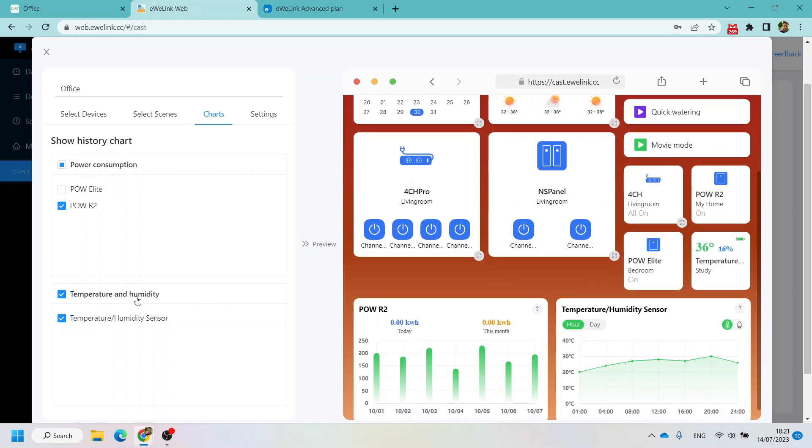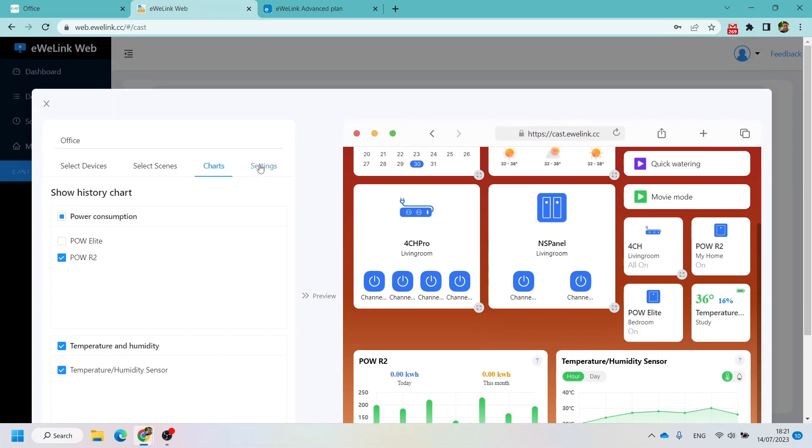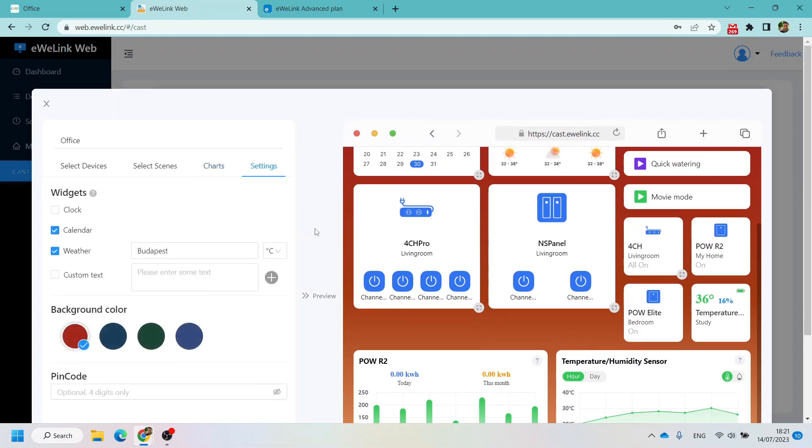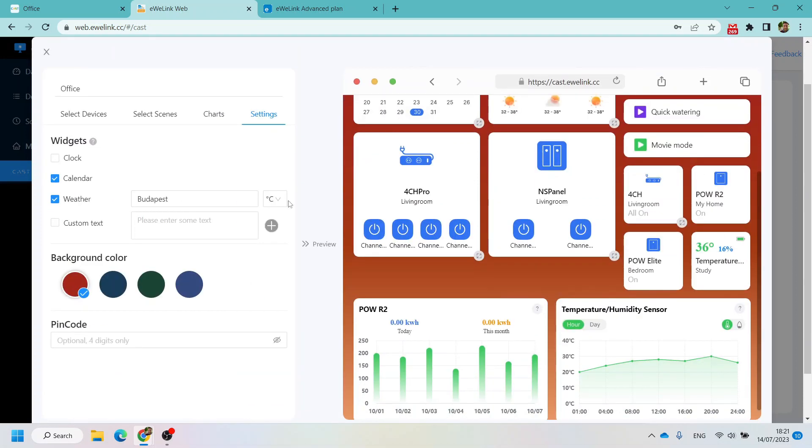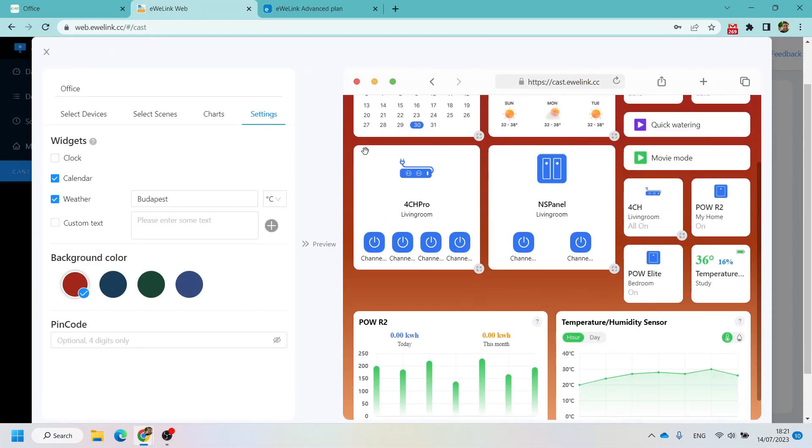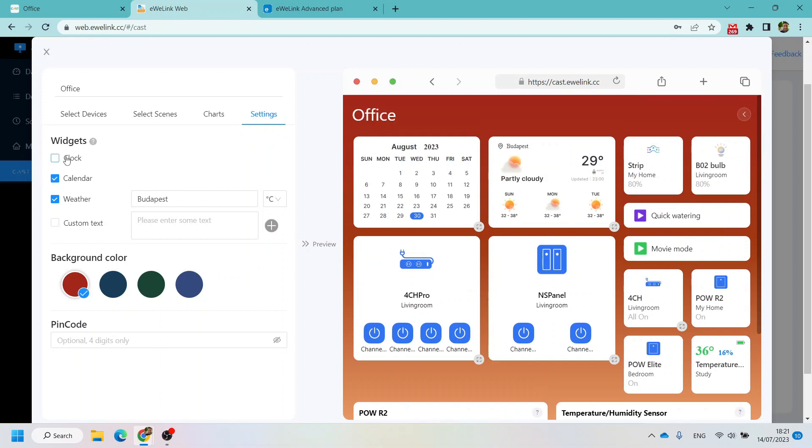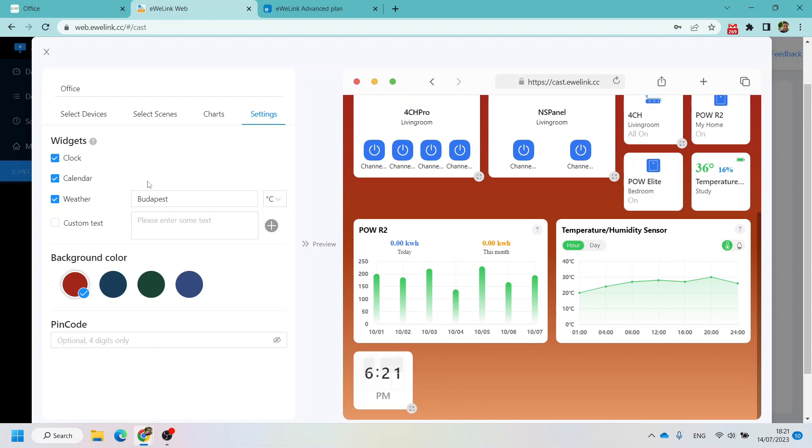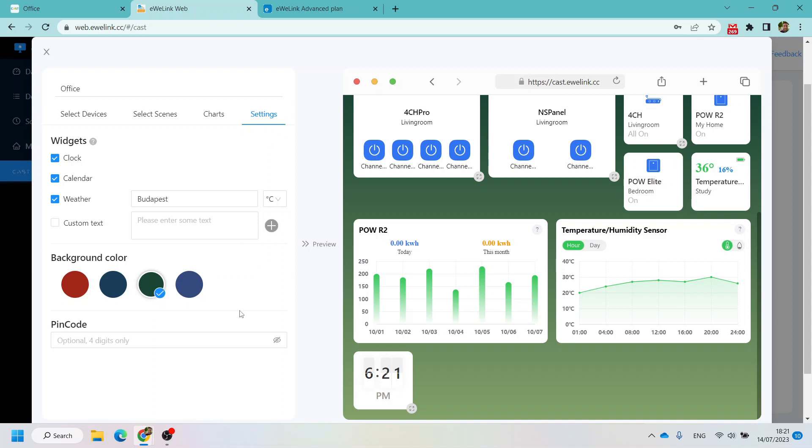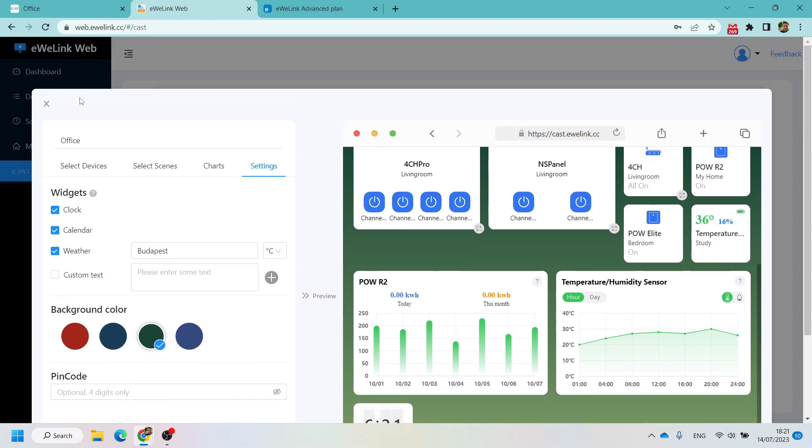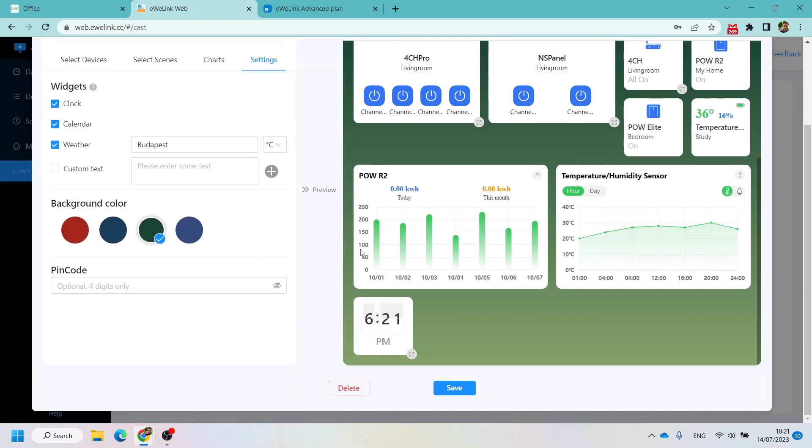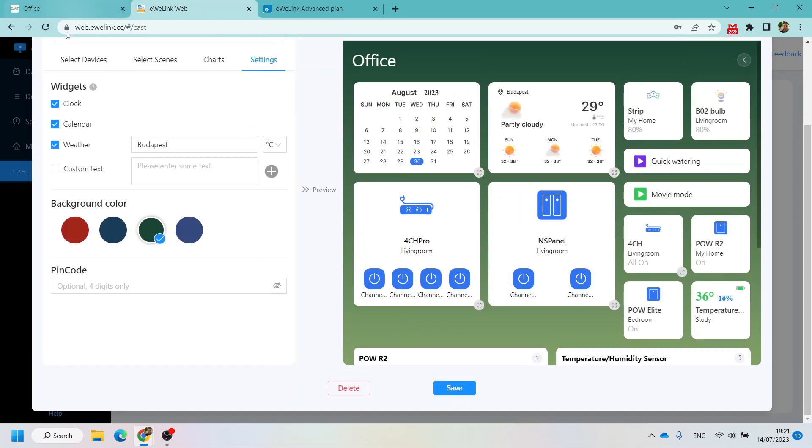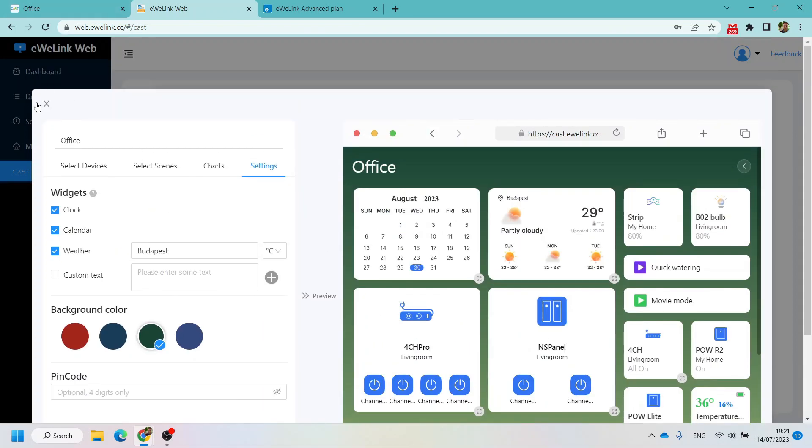In the settings we still have the same thing. You can now add a clock as well if you want to. Now the clock is here, and again you can make it bigger or smaller. You also have the weather and calendar, and you can now change the background. If I want a green background, maybe if you have multiple screens you can give them different colors. The pin code is the same as before.